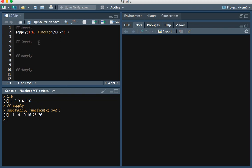The second function we'll discuss is the lApply function. What this function does is take as input a list and then apply a function to each element of that list.